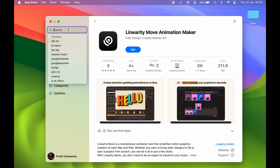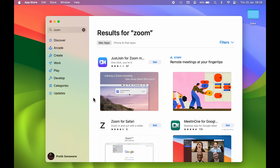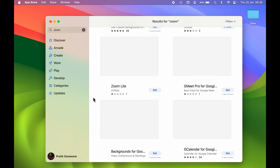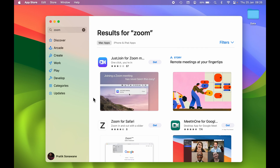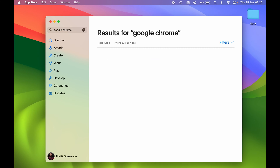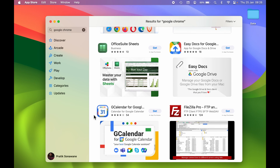But not all the applications we want are present on the App Store. For example, if I search for the Zoom video call application, you can see the original Zoom app is not present on the App Store. Similarly, if you search for Google Chrome, you can see Google Chrome is not present on the App Store either.